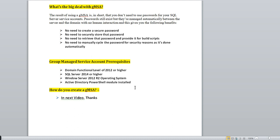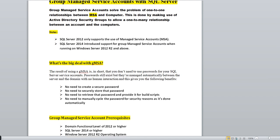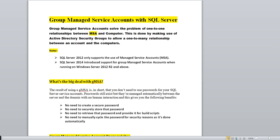I will cover how to create a GMSA account step by step in the next video, as it would make this video too long. I hope this short document helps you understand the GMSA account concept. I've highlighted the key points — if this was helpful, please share it so others can benefit too, and we can all grow together.